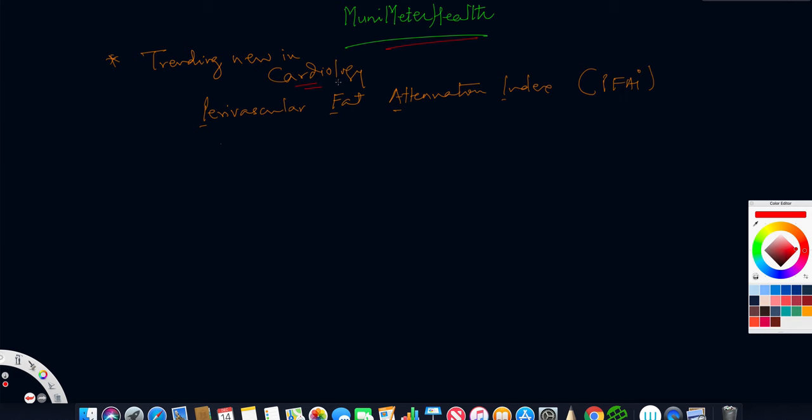What's trending new in cardiology? One of the things I wanted to talk to you about is perivascular fat attenuation index, which is emerging as a very important non-invasive biomarker.